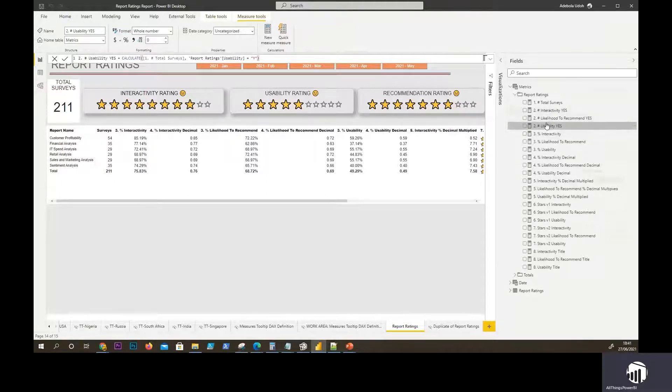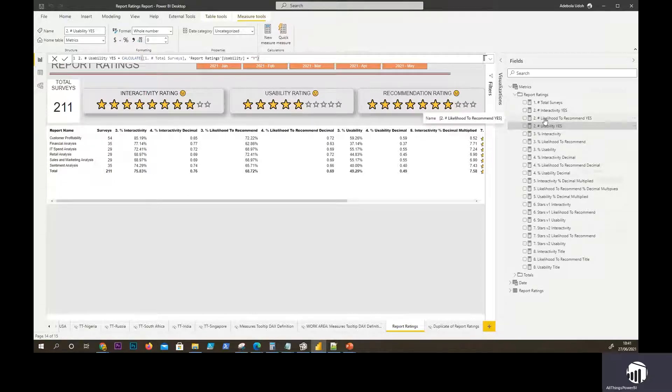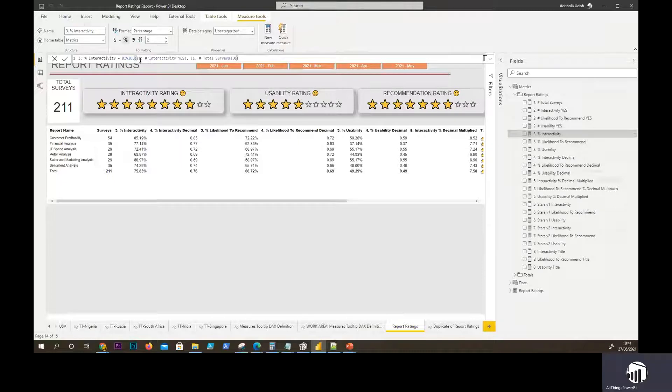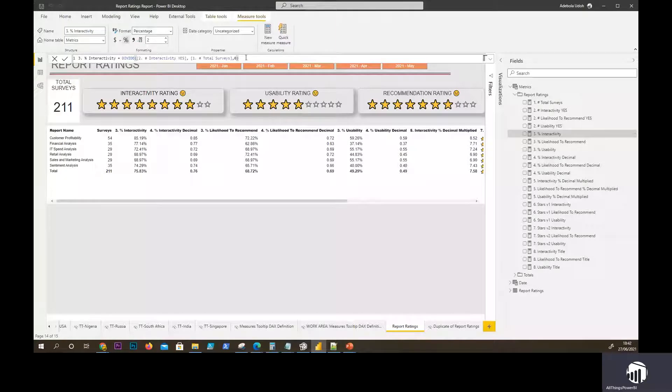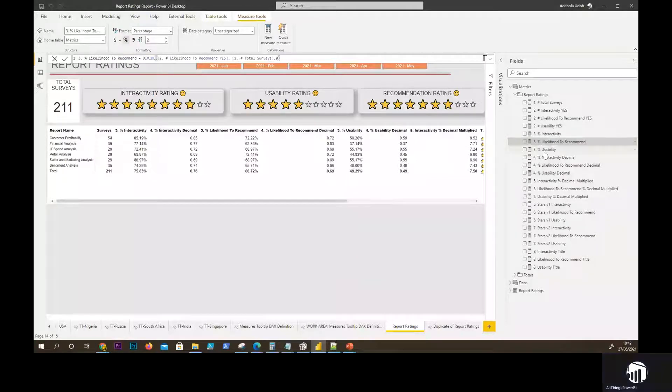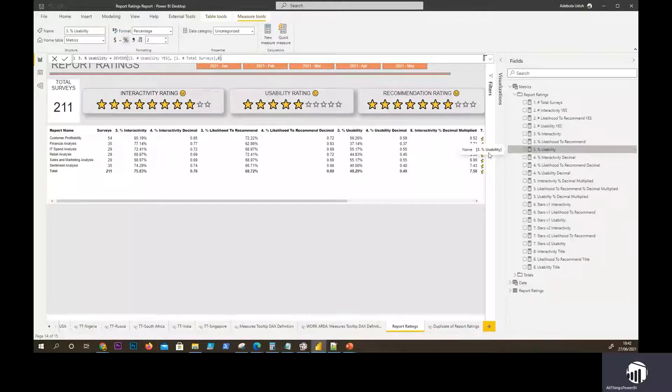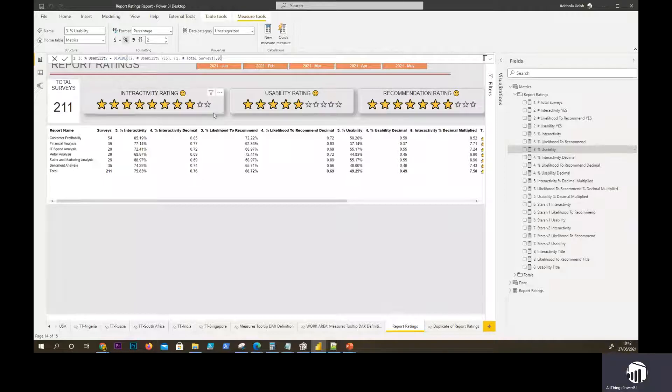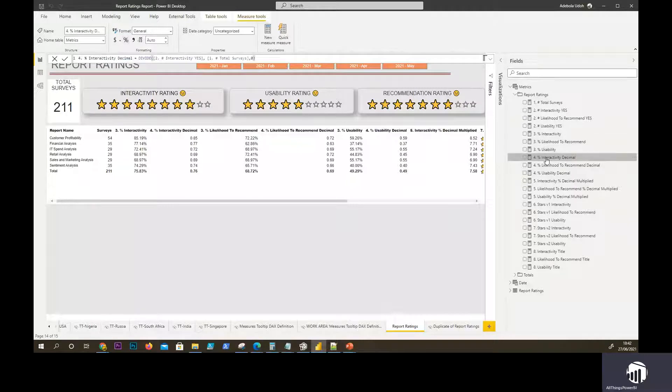Now that we have the total count of the positive responses, then now we go to find the percentage of the positive response. That's quite straightforward. Just the total number of yeses divided by the total number of surveys. I've done that for interactivity, that and that. And now this is where it gets interesting because what we're trying to achieve is these stars.